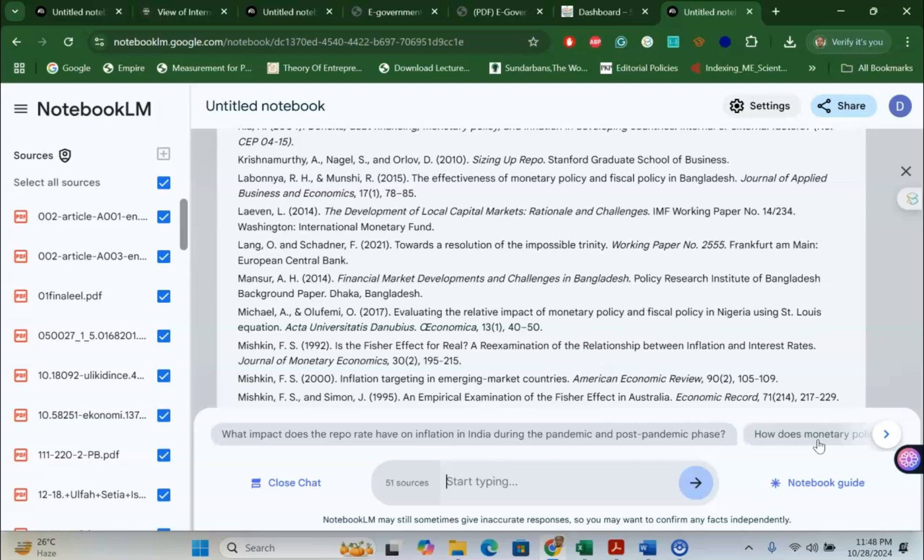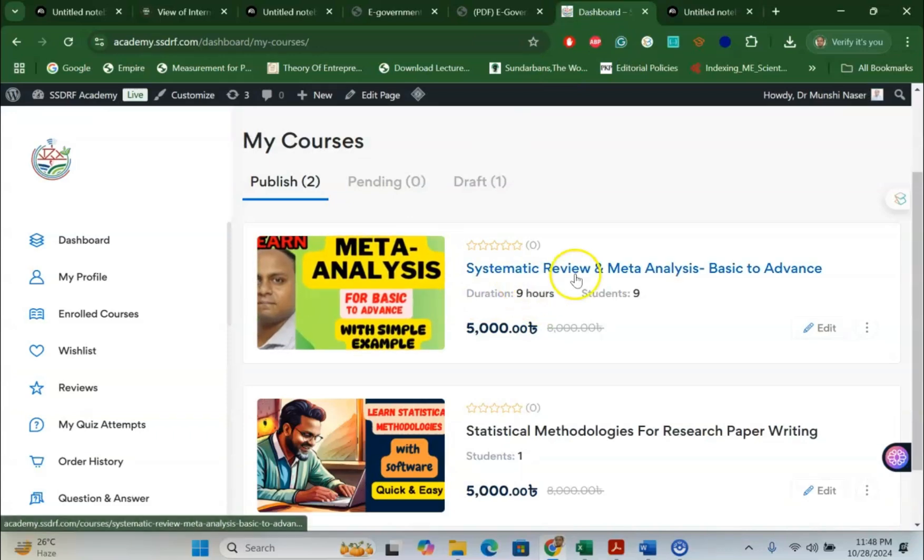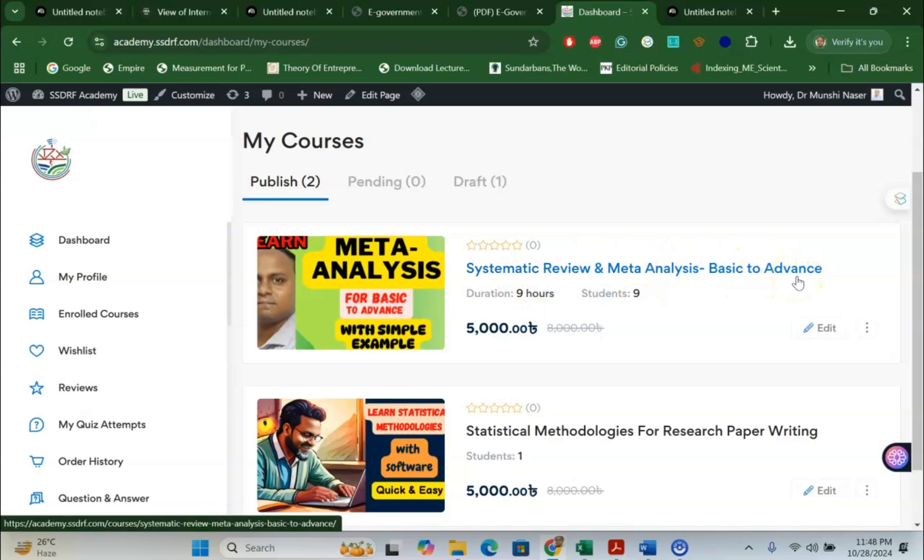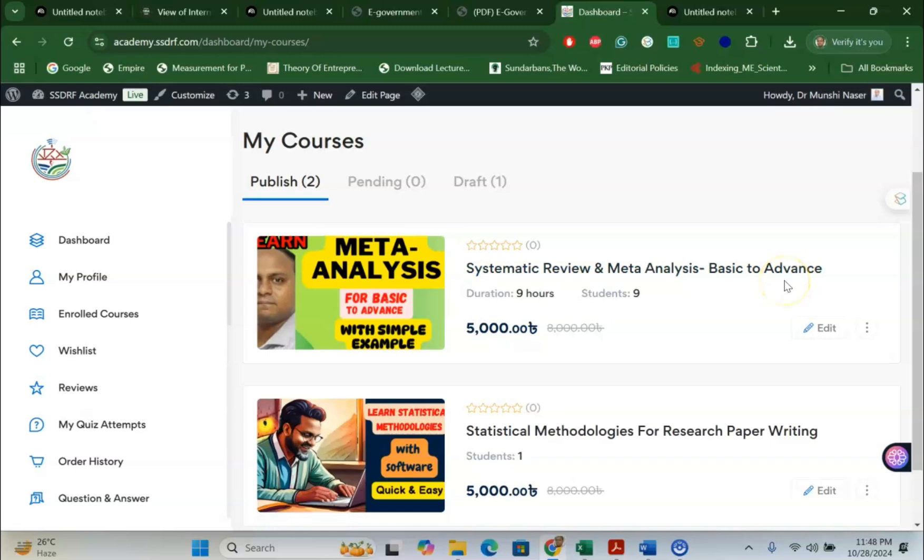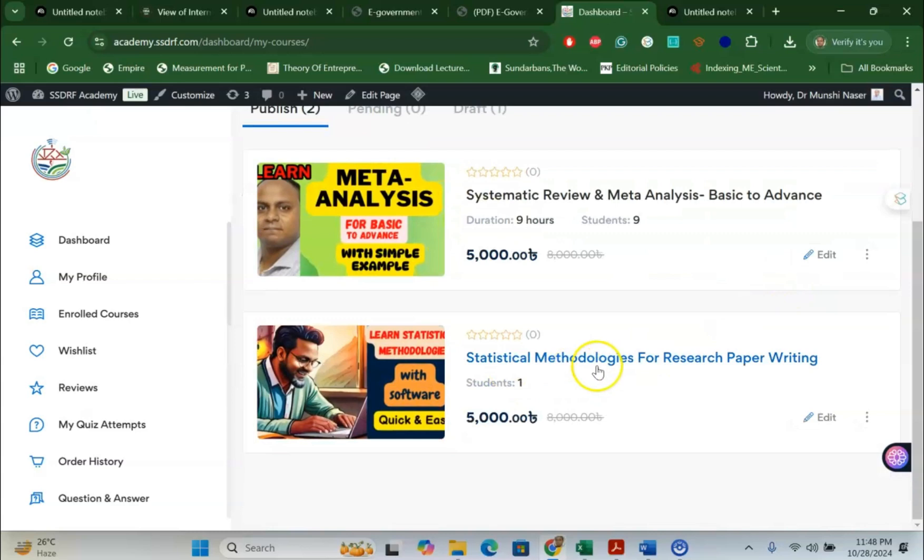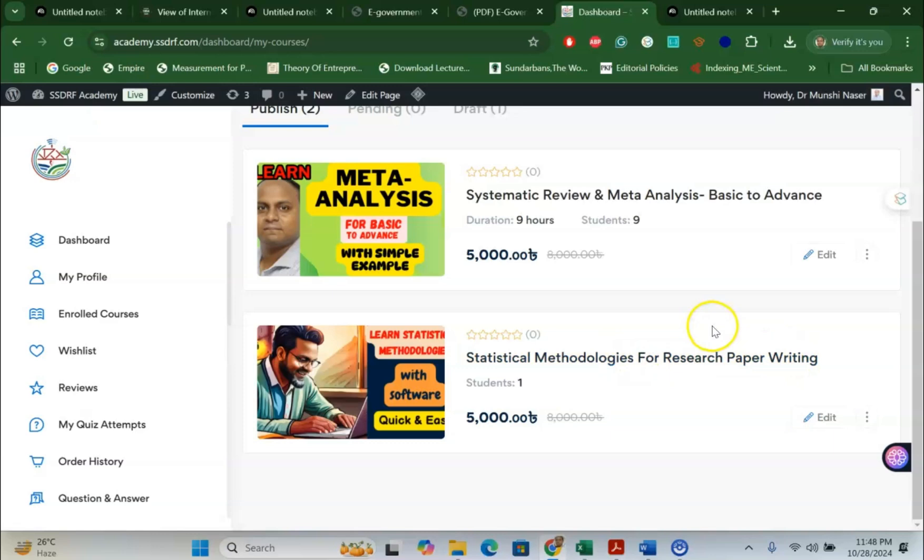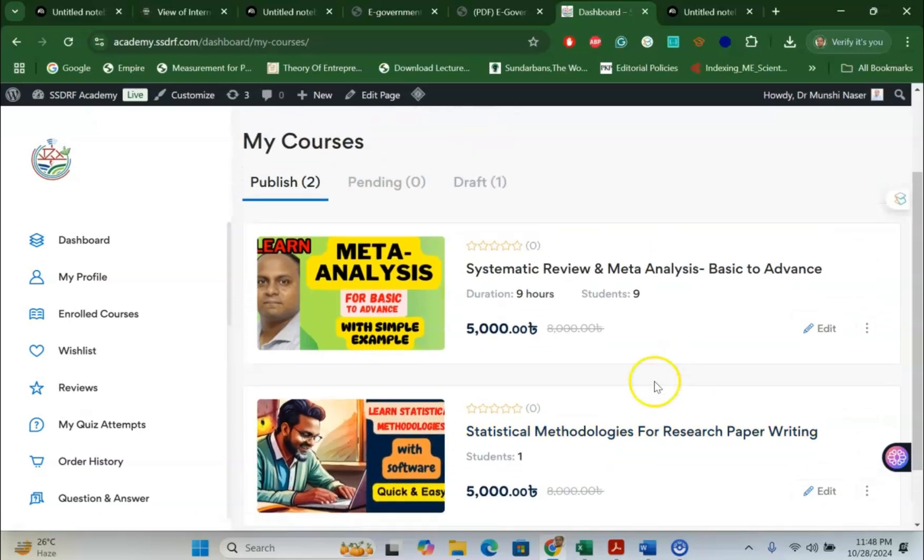So, this is how you can do a systematic literature review. Now, one other thing that I would like to share with you is that I am currently taking a course: Systematic Review and Meta-Analysis Basic to Advance. If you are interested to join me in my course, feel free to join. The course description and everything is in the video description box. There is another course: Statistical Methodologies for Research Paper Writing. If you want to write a research article and you don't know what methodology you should apply in terms of quantitative and qualitative methodology, this course is for you.